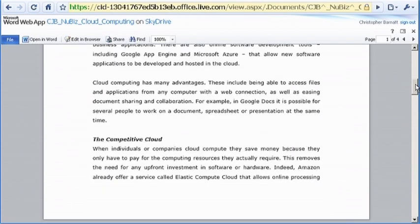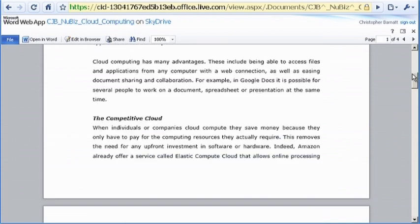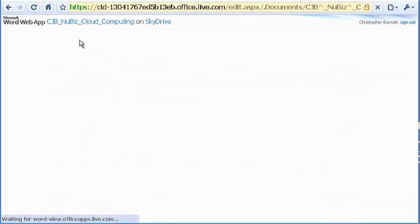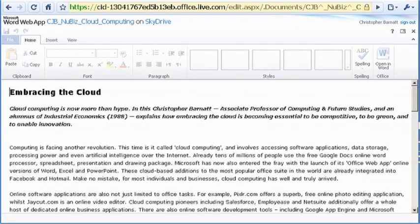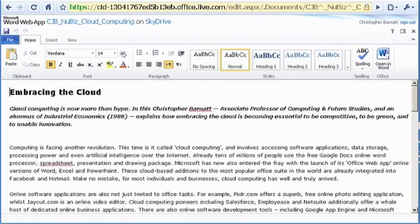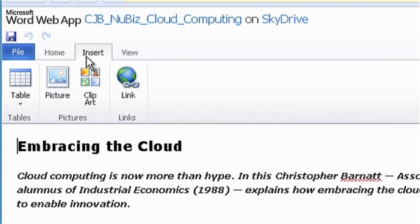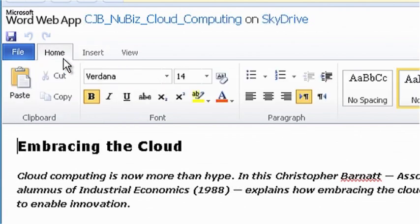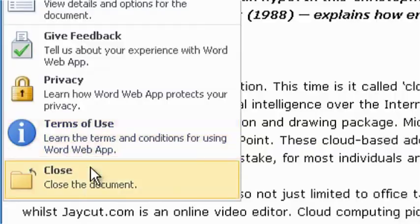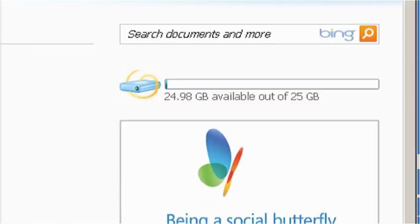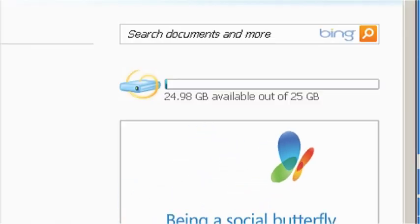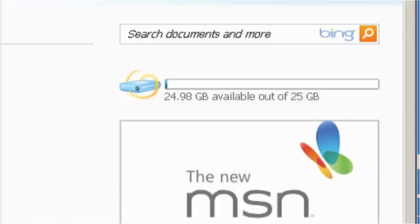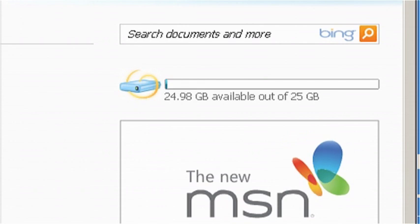Documents appear with full formatting when in view mode, but are displayed more simplistically when being edited. The collaborative functionality is also rather weak. This said, Office web apps do feature a familiar Microsoft ribbon, as well as a generous 25 gigabytes of free online storage.